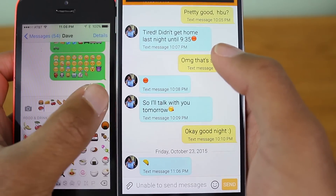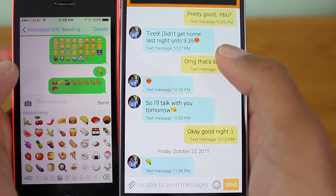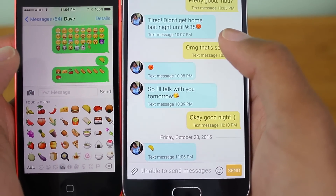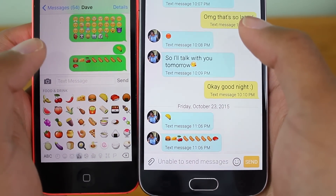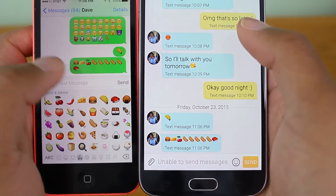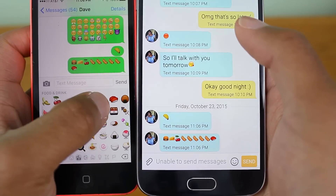Once you reboot, you should be able to see all the new iOS 9.1 emojis, and anything that you weren't able to view should now be viewable.